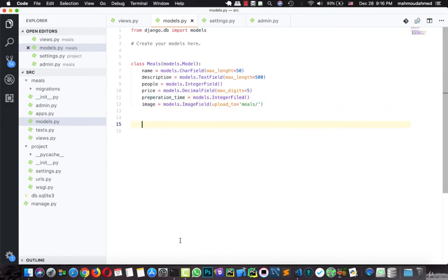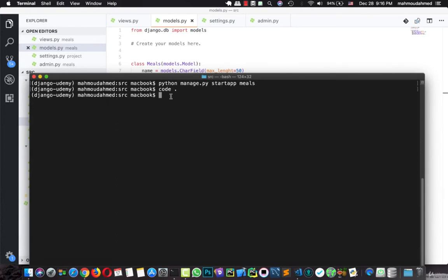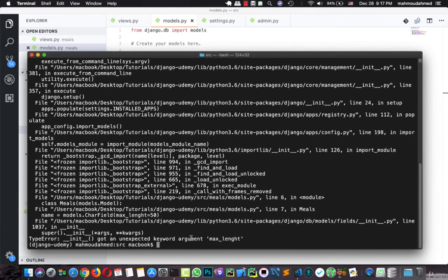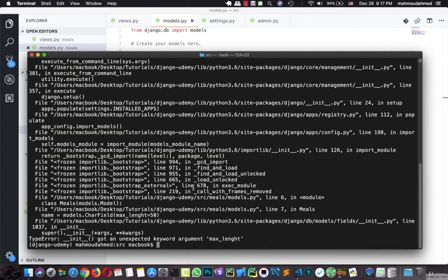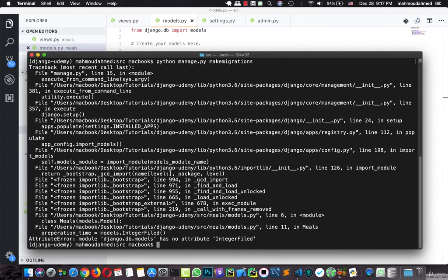Now let's run makemigrations so that we can create a table for this meals. I'll type python manage.py makemigrations. We have some errors: first, we got an expected keyword max_length — this is 'th' not 'ht'. Let's fix and save. Then we get 'django.db.models has no attribute integer field' — it should be IntegerField with a capital F.